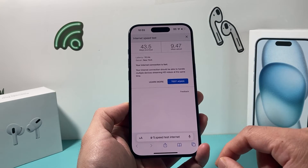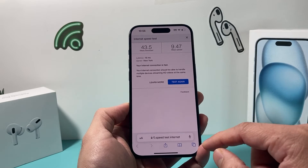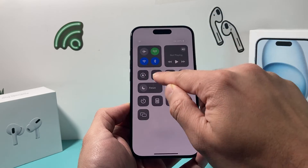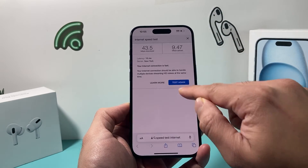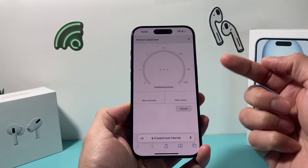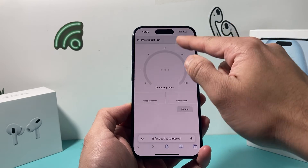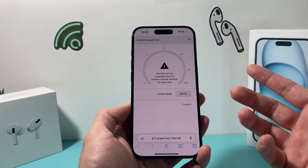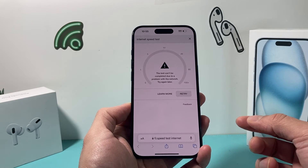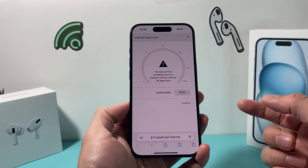Now, in order to test the same thing for your cellular data, you do the same thing again. But this time you turn off Wi-Fi and then run the test, and it will do the same test for your cellular data. Of course, make sure your cellular data is working and it can test it for you as well, just like it did for the Wi-Fi connection.